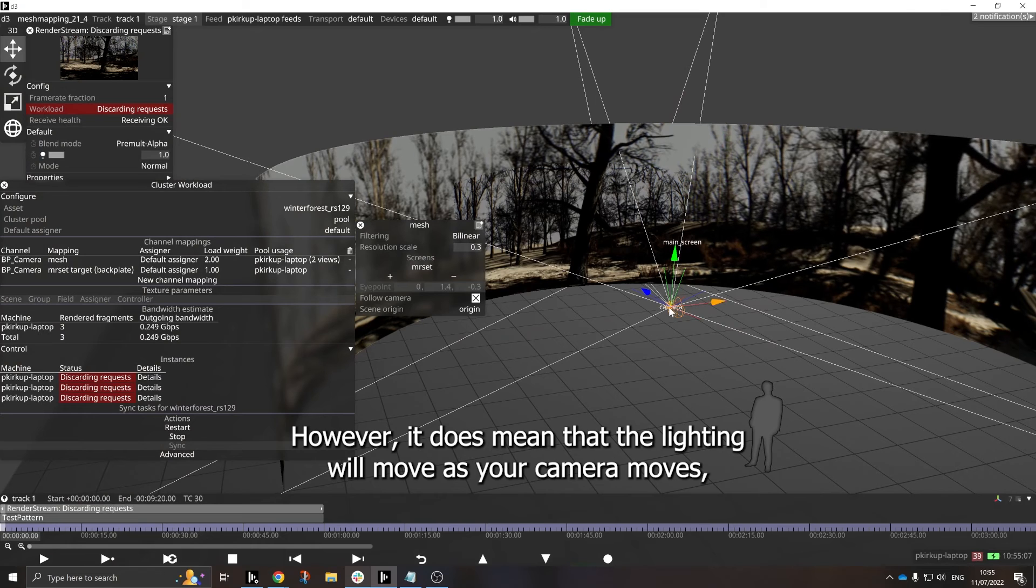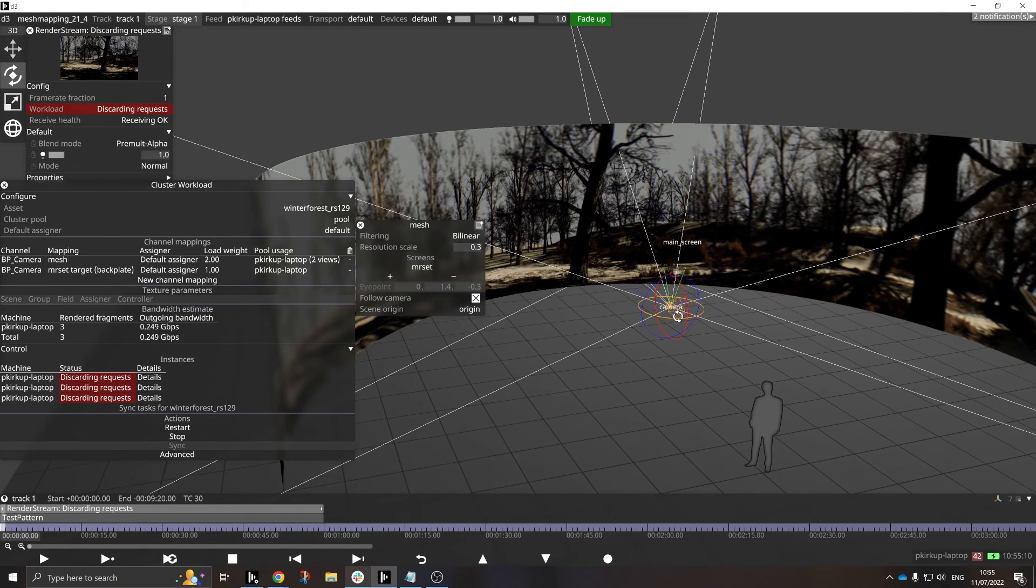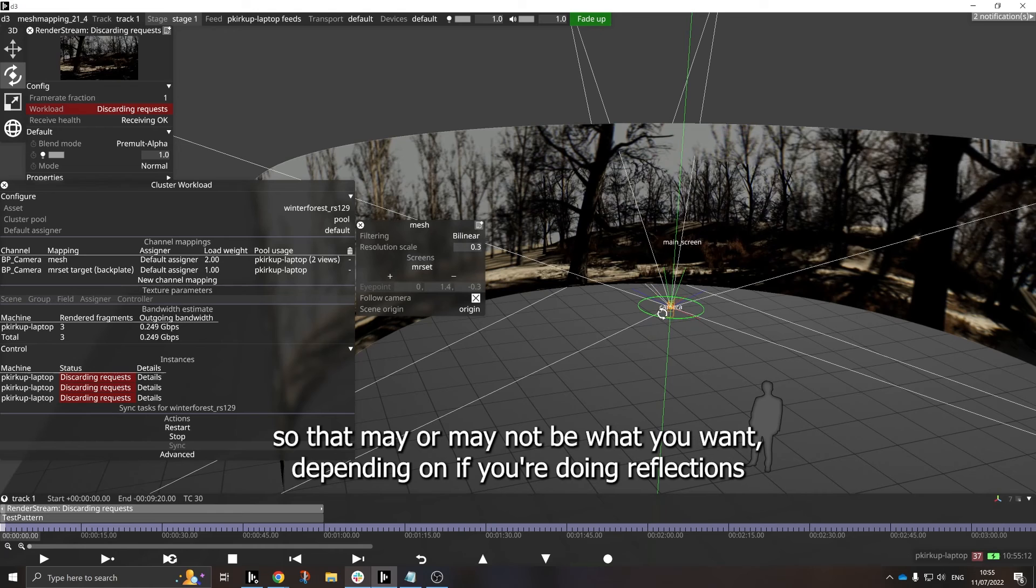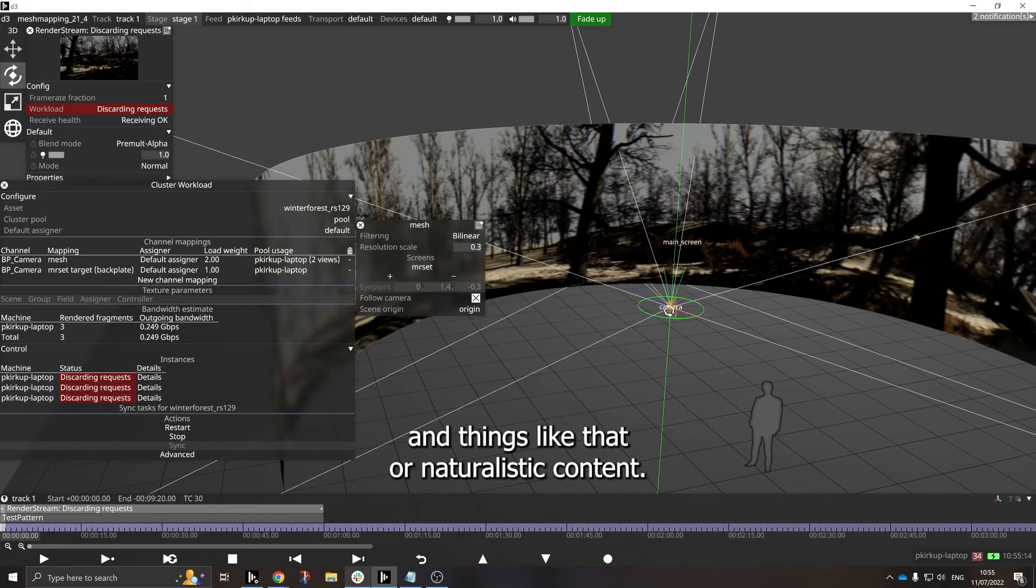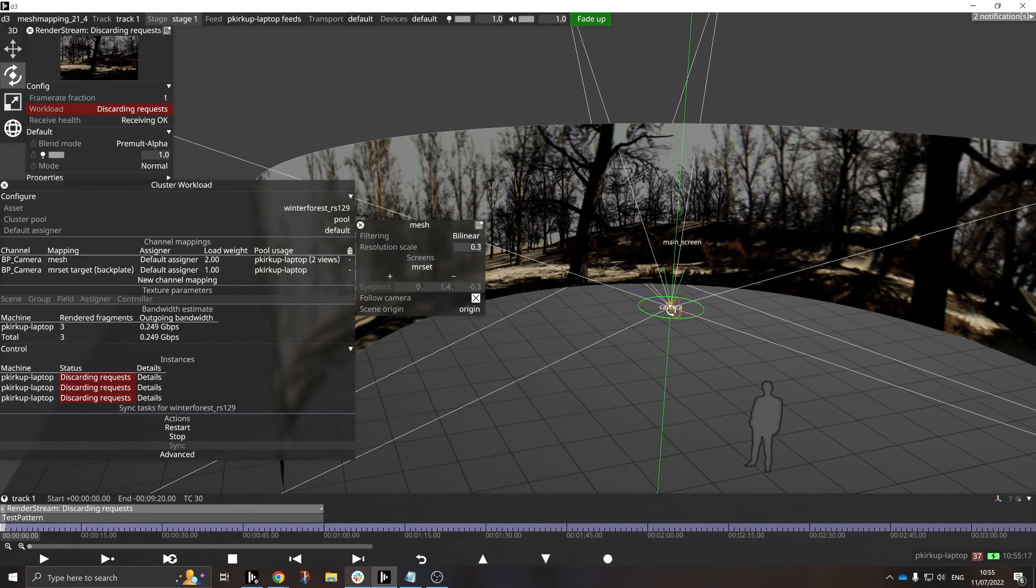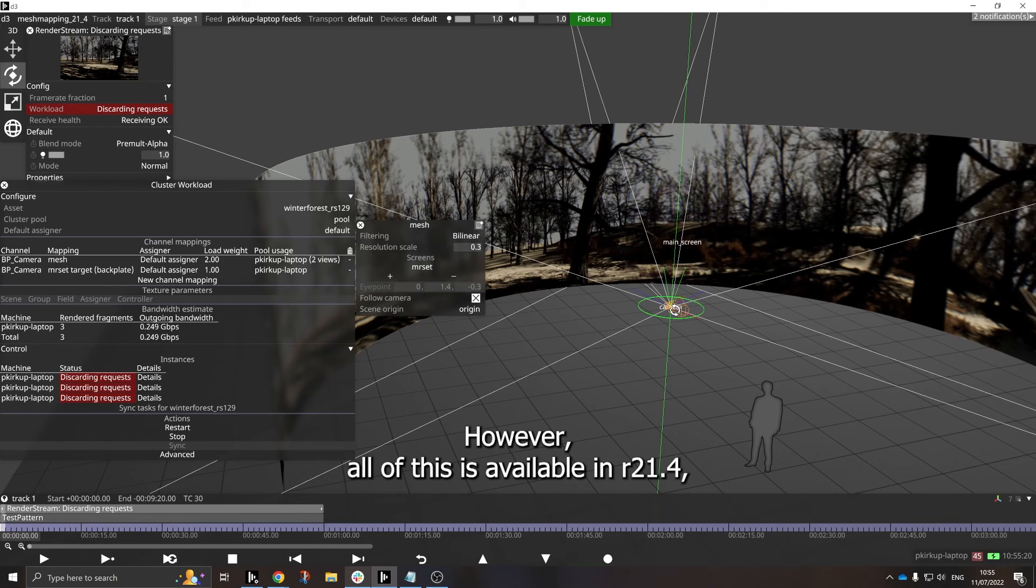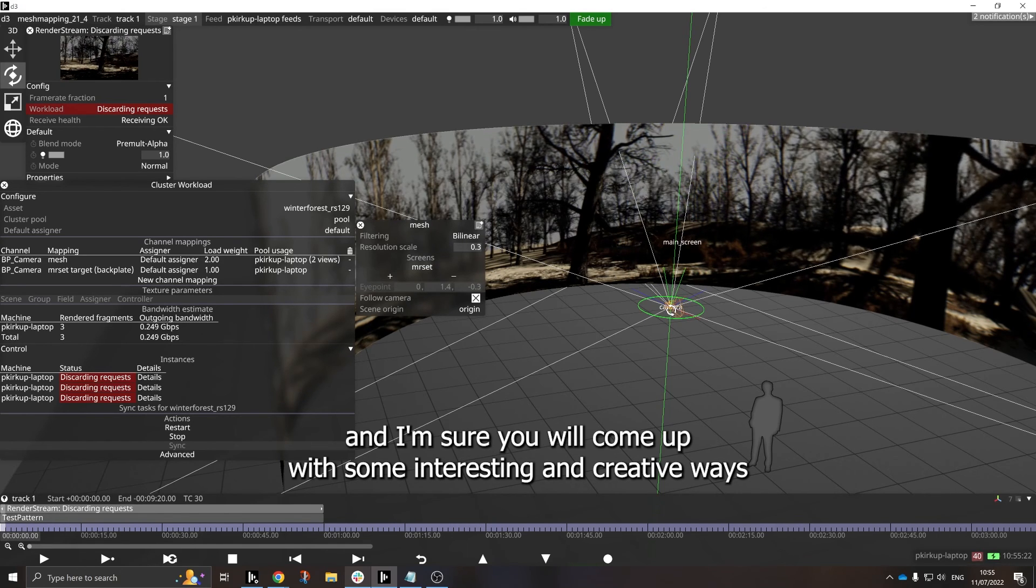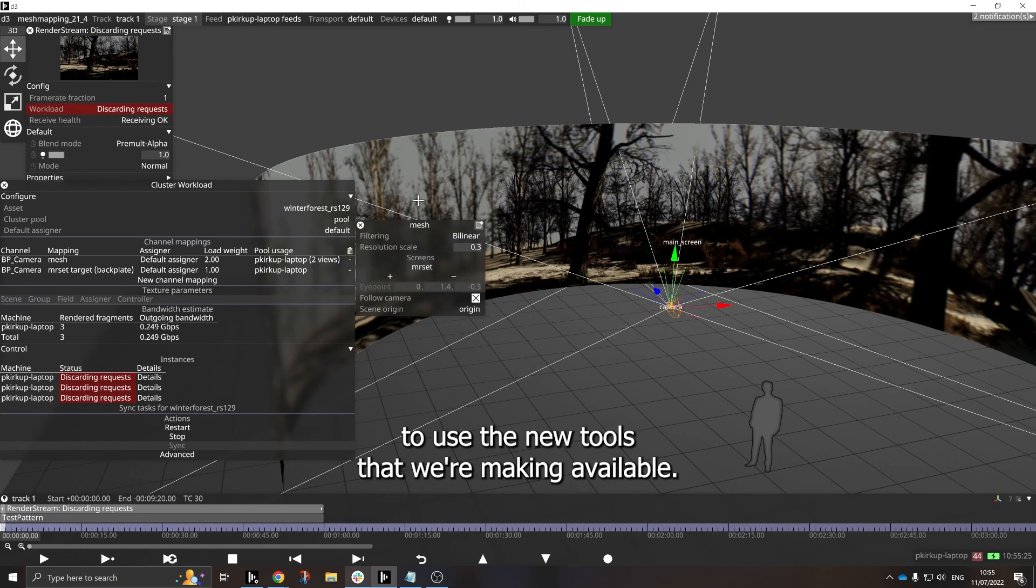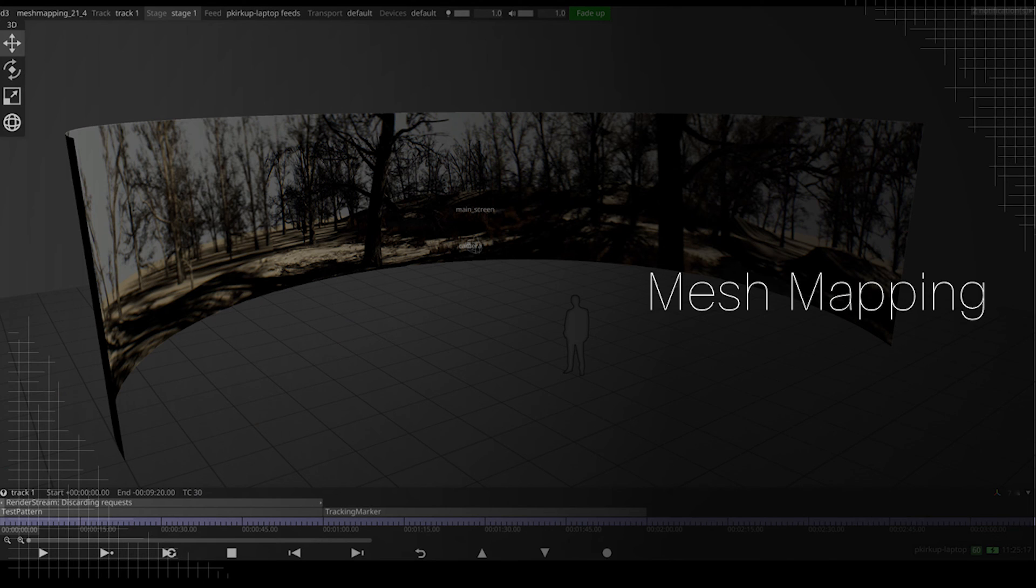However, it does mean that the lighting will move as your camera moves. So that may or may not be what you want, depending on if you're doing reflections and things like that, or naturalistic content. However, all of this is available in R21.4, and I'm sure you will come up with some interesting and creative ways to use the new tools that we're making available. I hope you like it.